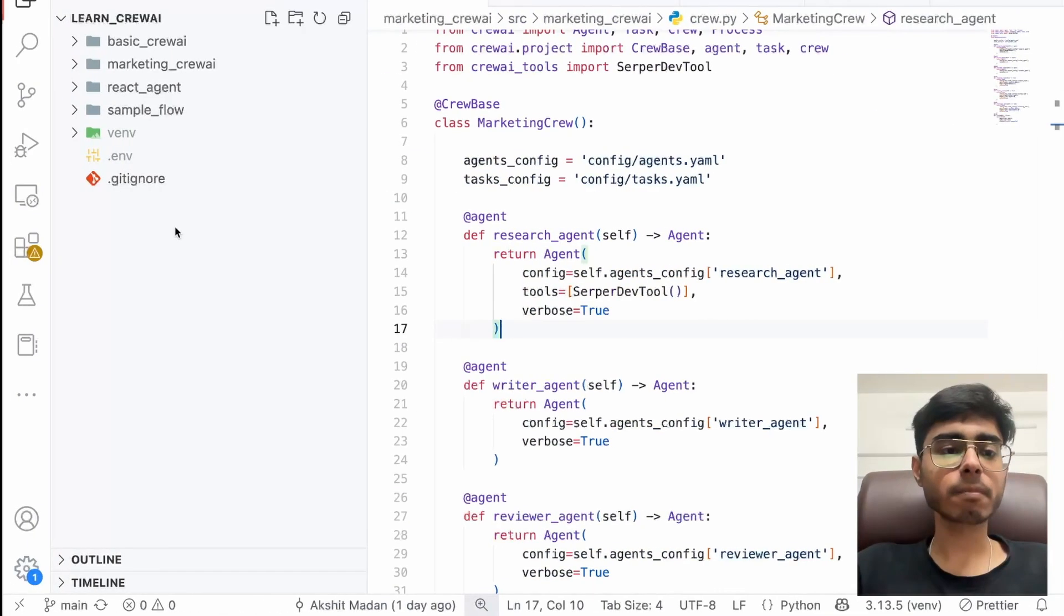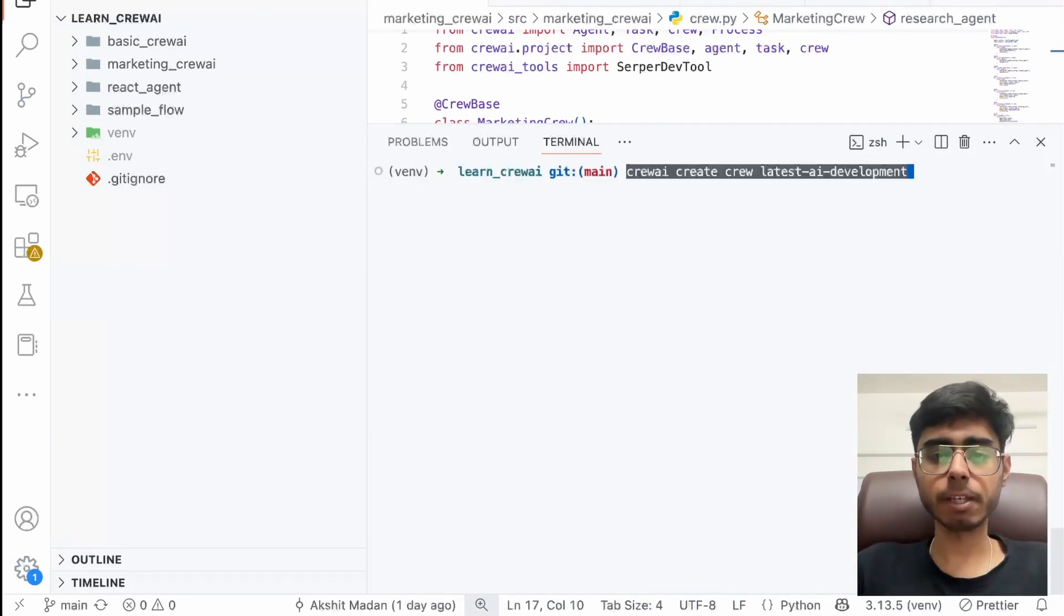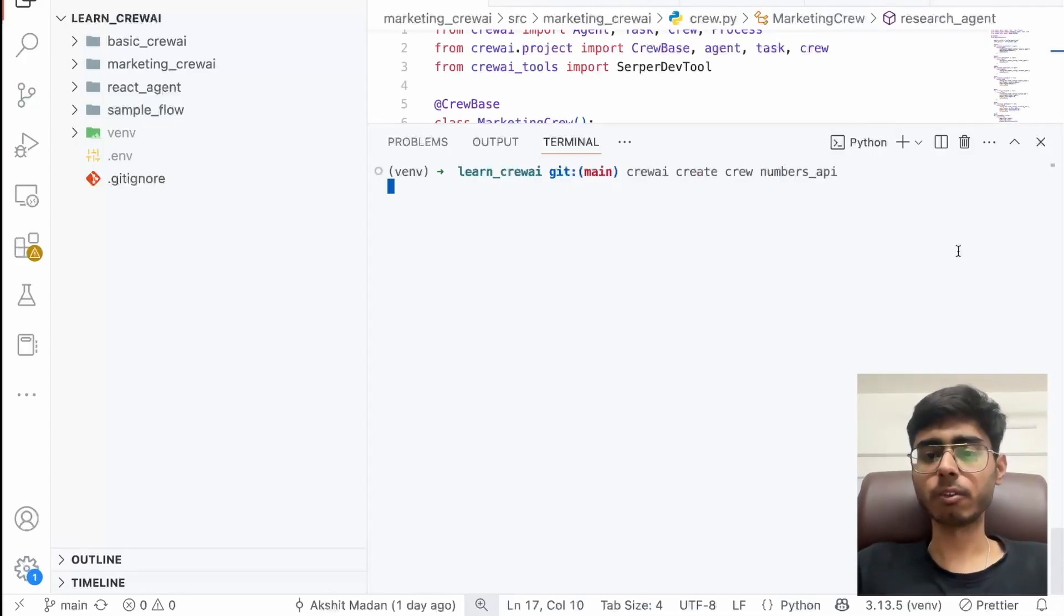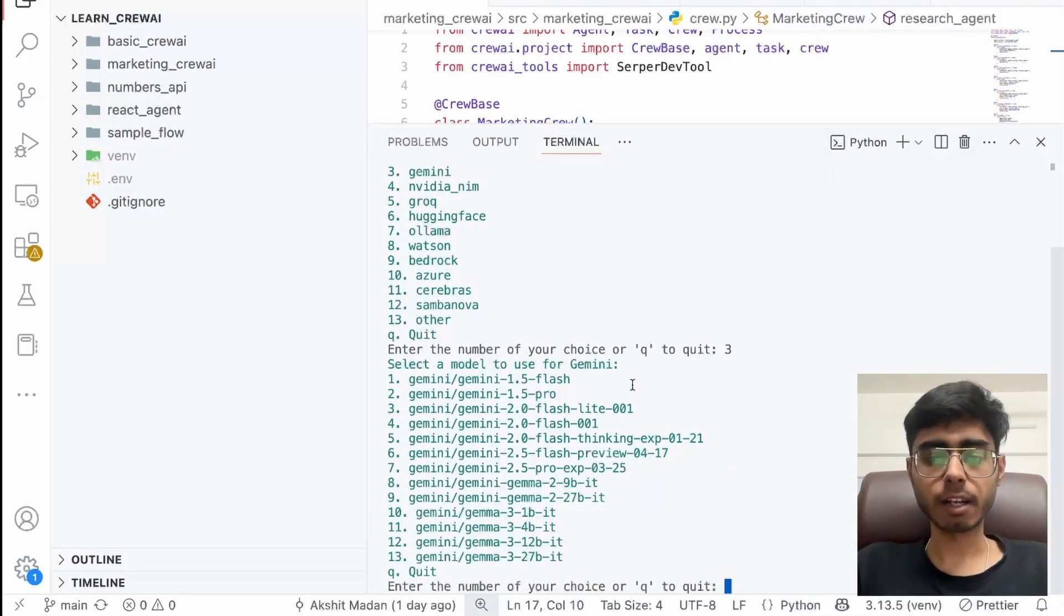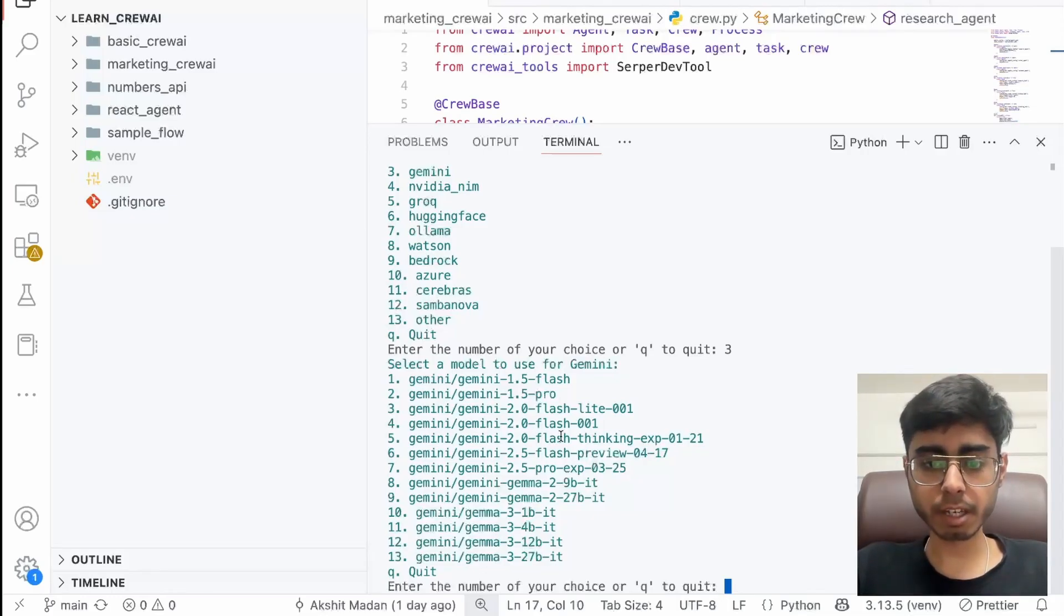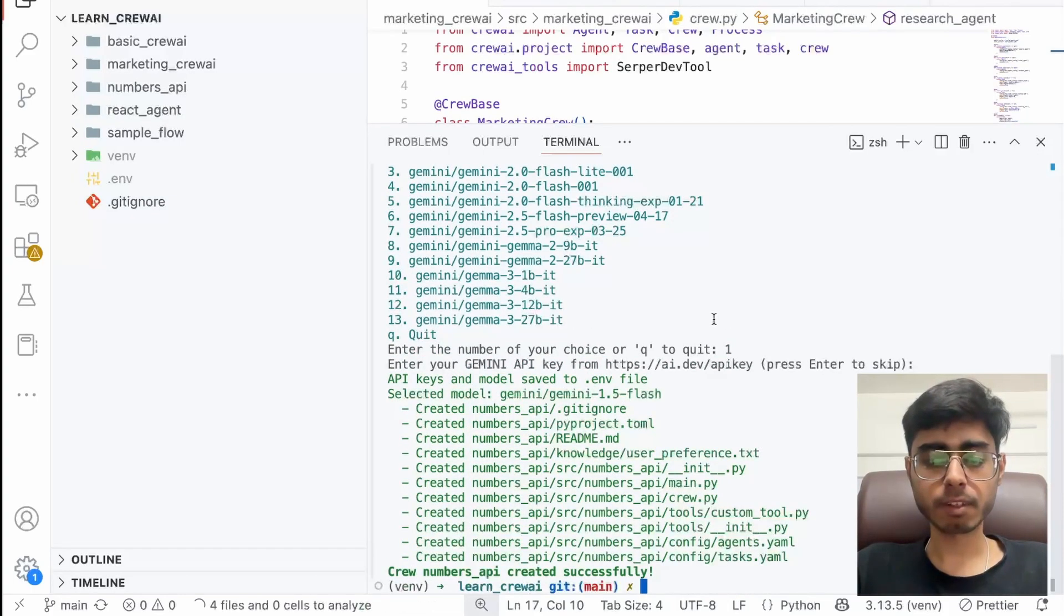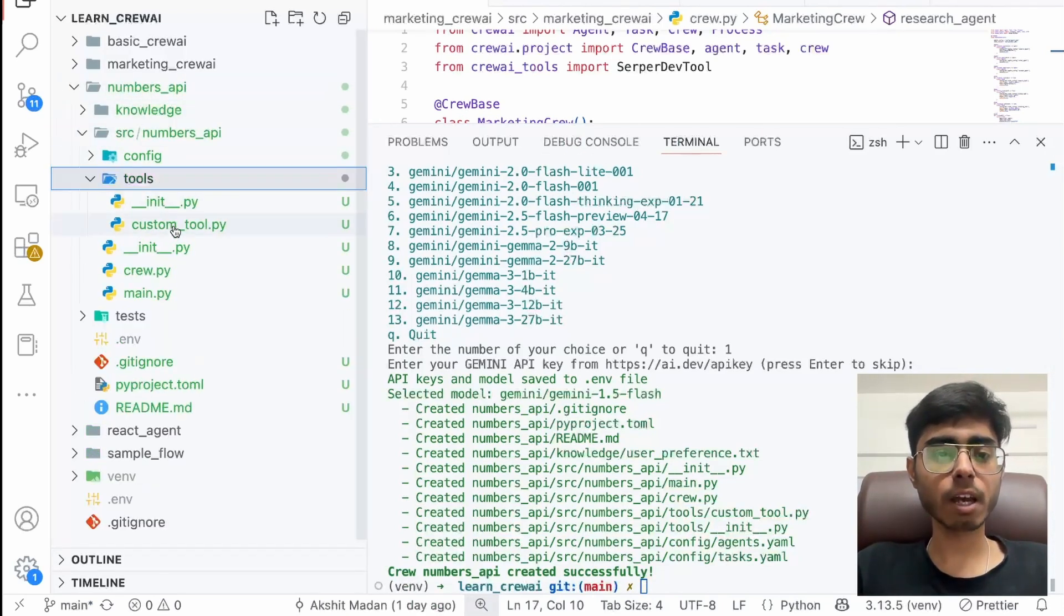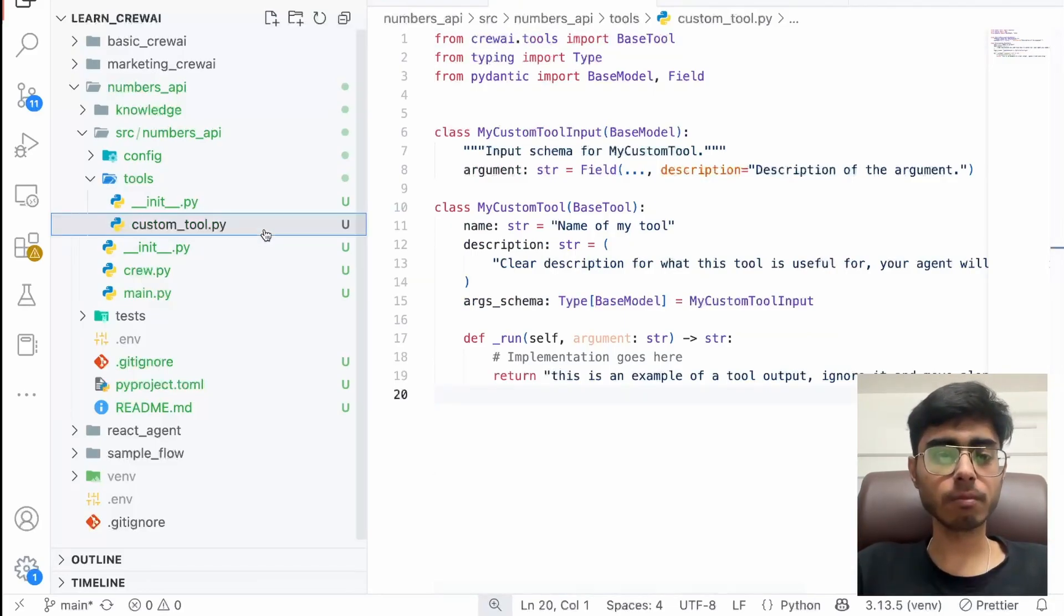So let's go ahead and create a new crew. So let's create a new crew. I'll paste this crew. I'll call it as numbers crew. I call it as numbers API. That is fine. Let's use Gemini. So I'll say three and hit enter. Let's use Gemini 1.5 flash. That will be enough for this case. I'll enter Gemini API key later. And that is it. So in numbers API, I've got my source. I've got this tools. I've got this custom tool.